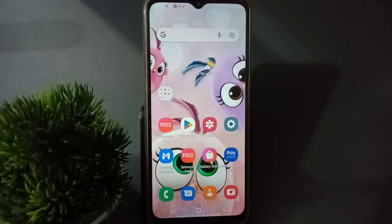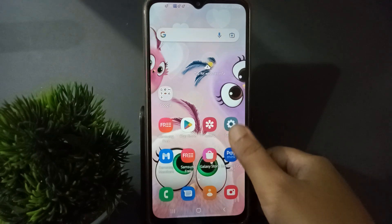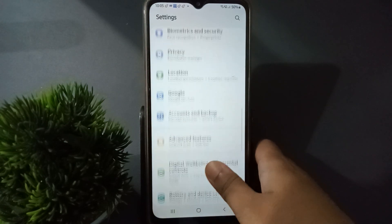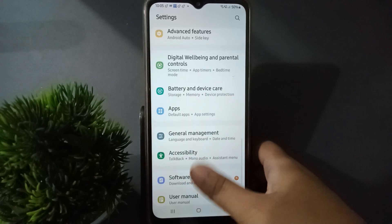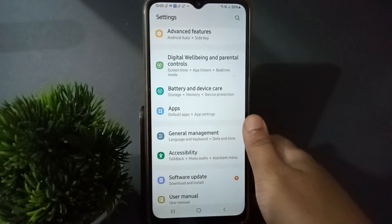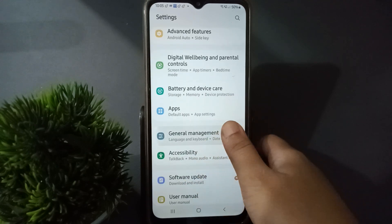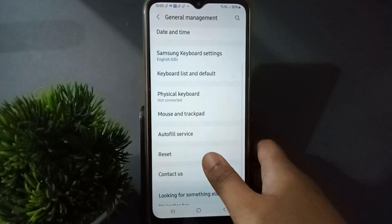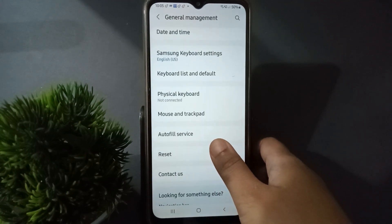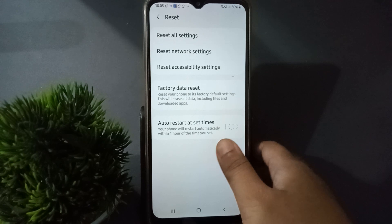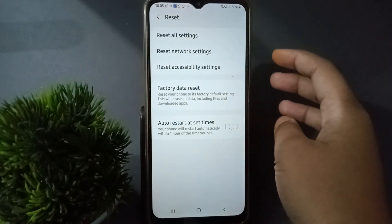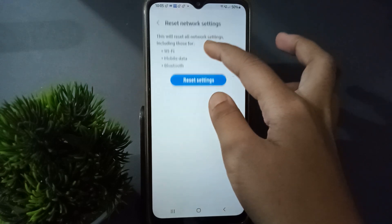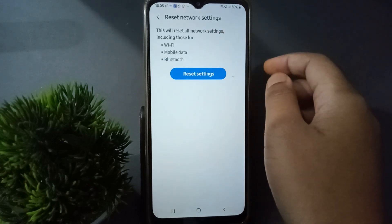Let's start. First, go to Settings, then scroll down and find General Management — click on it. From there, move to the Reset option, and then click on Reset Network Settings.